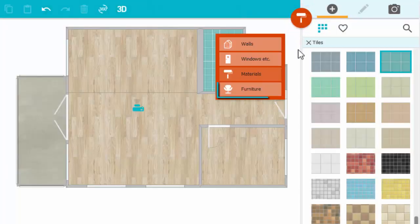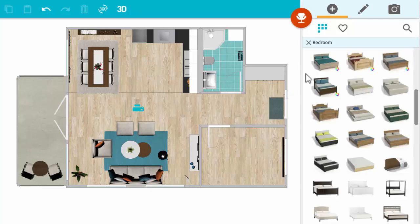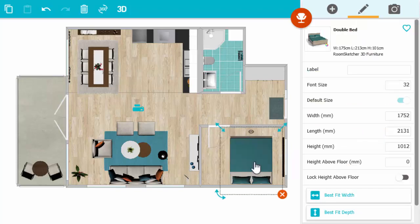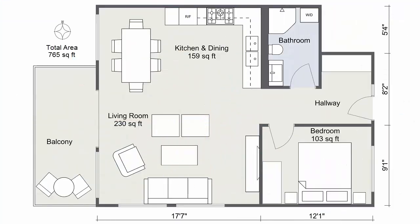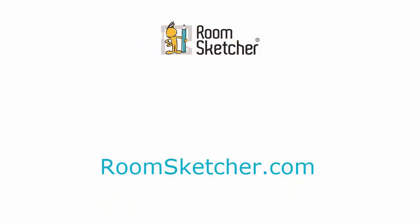Next, add furniture. Choose from thousands of items — chairs, tables, beds, even pillows and accessories. When your project is complete, generate your high-quality floor plans at the click of a button. It's that easy. To learn more about creating professional floor plans, visit RoomSketcher.com today.